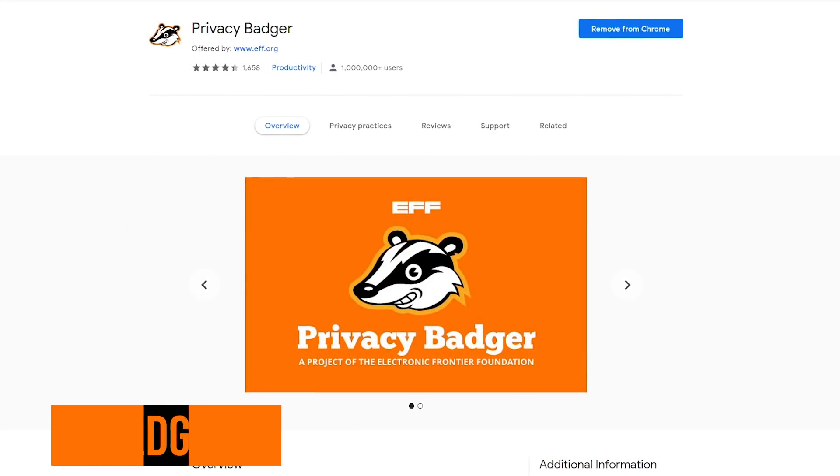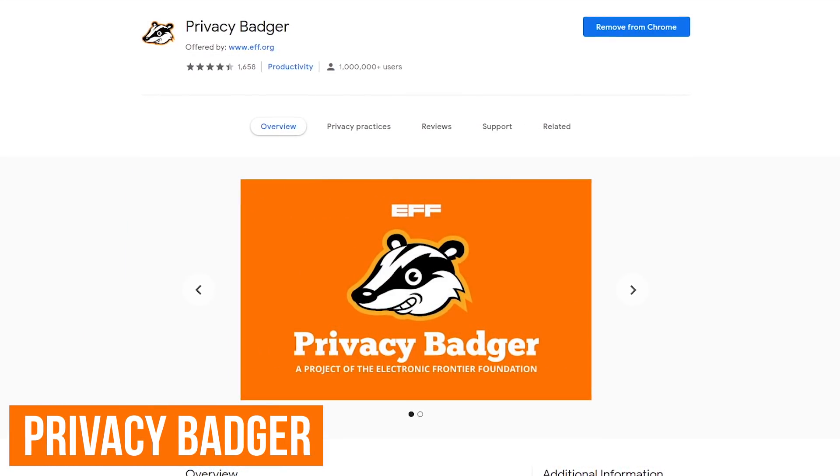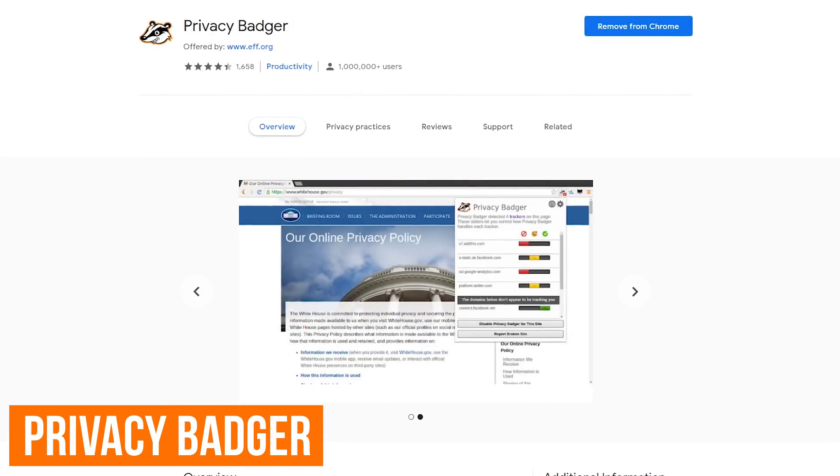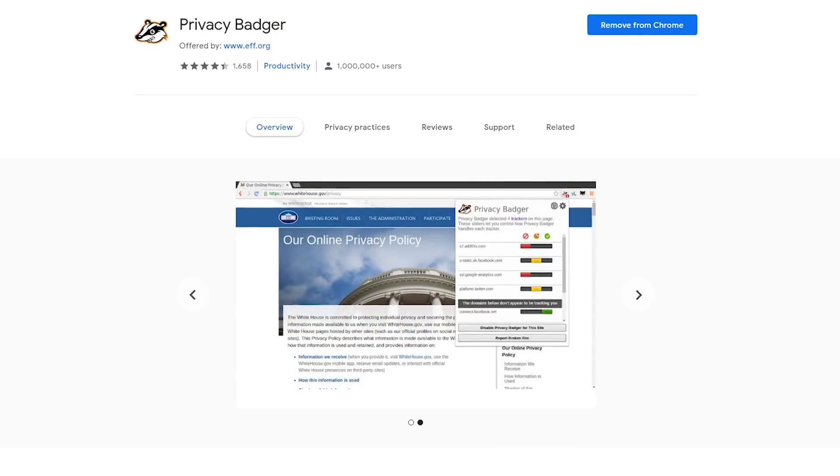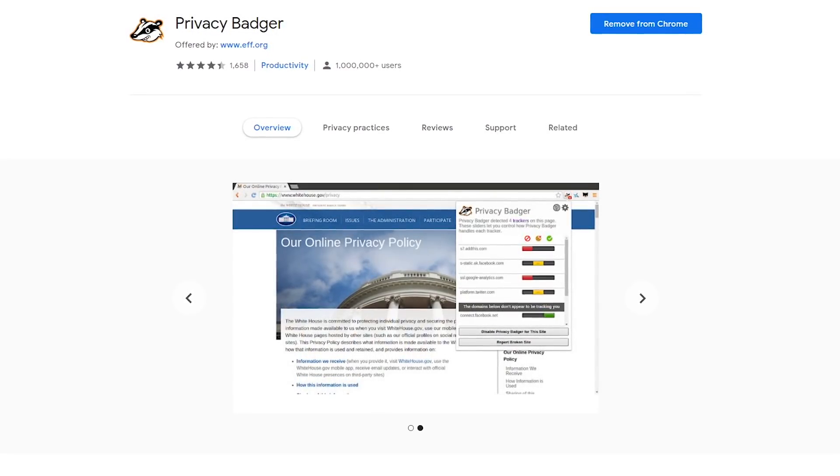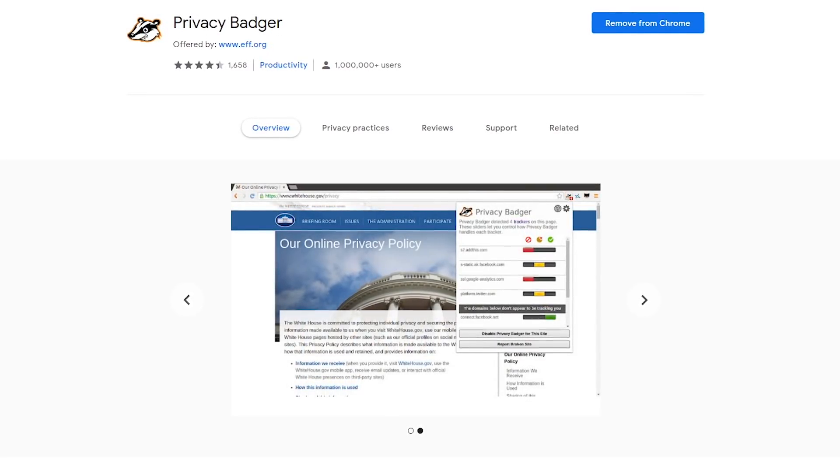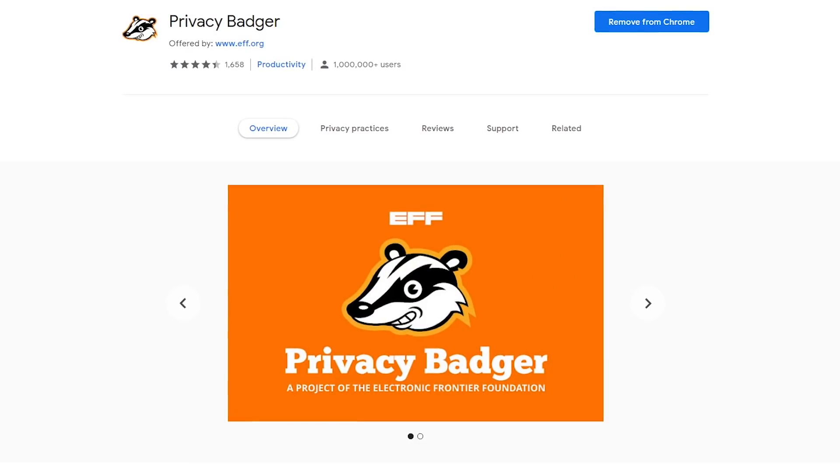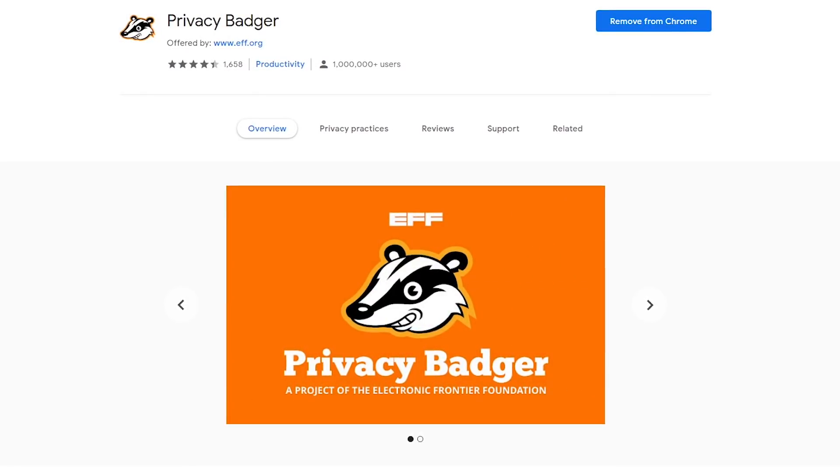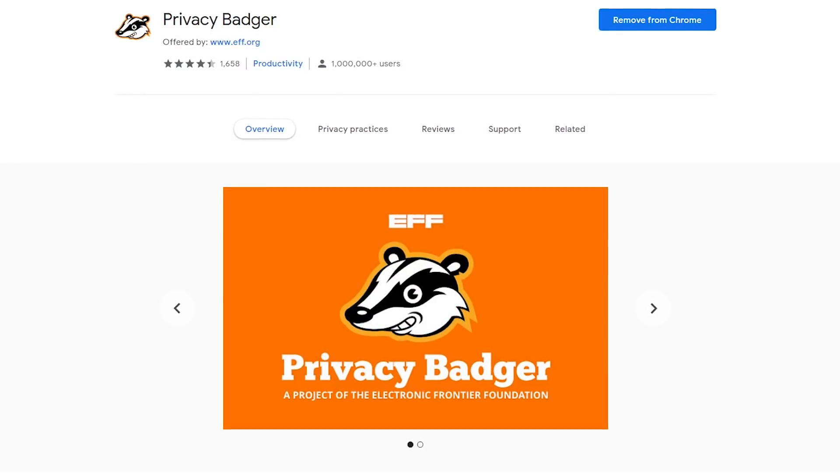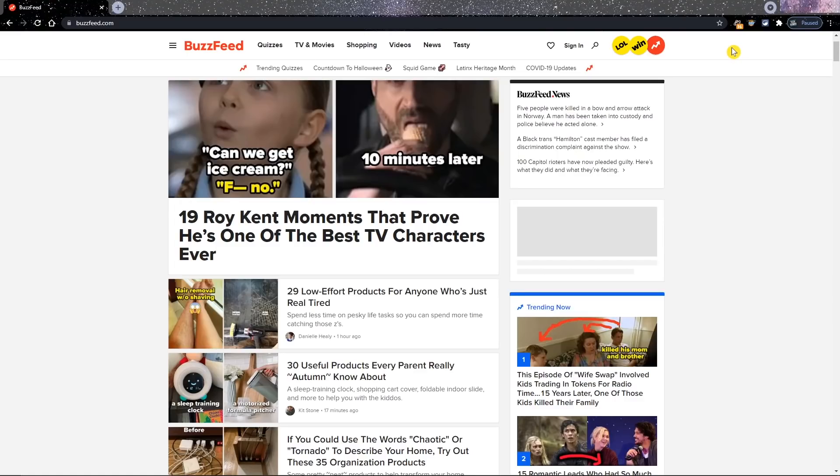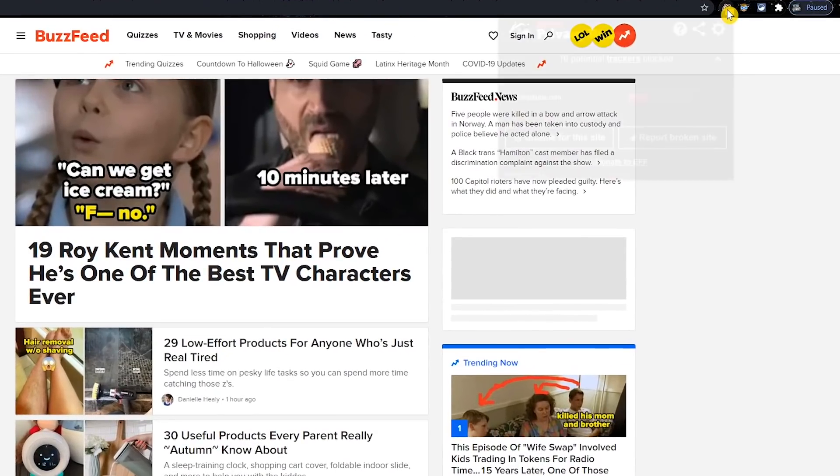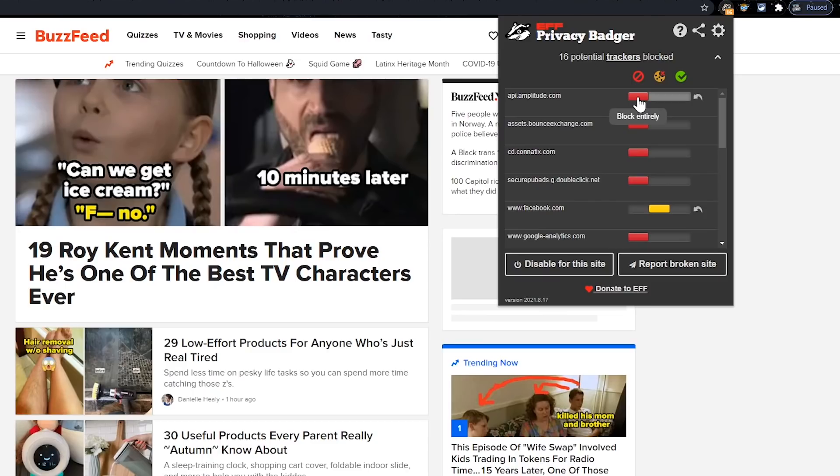Privacy Badger is the first of two extensions from the folks over at the Electronic Frontier Foundation, which is a non-profit group that helps to protect civil liberties on the internet. Privacy Badger itself automatically blocks trackers and cookies that follow you across multiple websites without your permission. To find out what is being blocked on any website, click the Privacy Badger icon here in the upper right. On most websites that don't value your privacy like this one, for example, you'll see it's blocking a lot. When the slider is red, it means the content has been completely blocked.